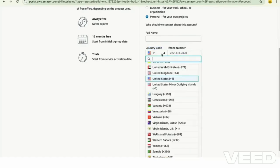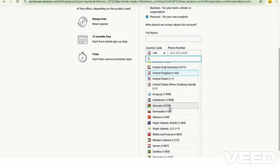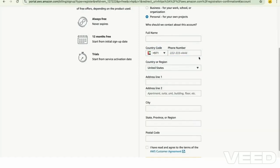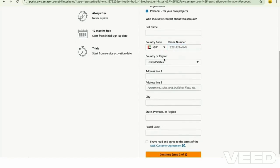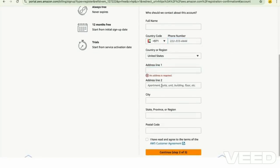After selecting the country code, enter the phone number, select the country or region, and enter the address details and city.